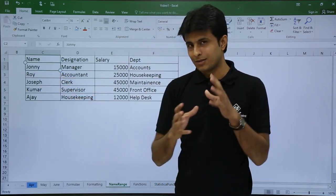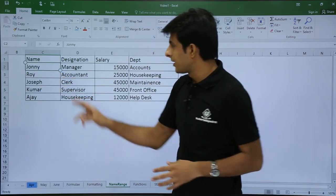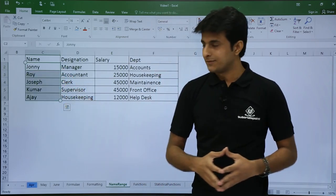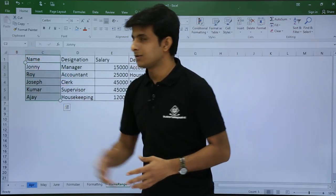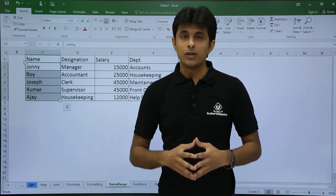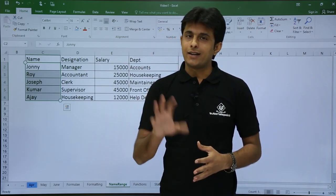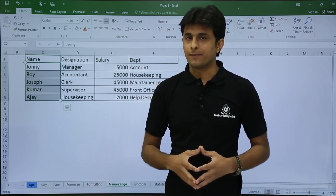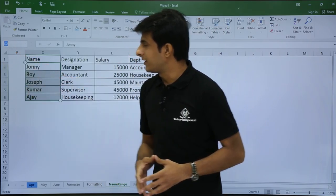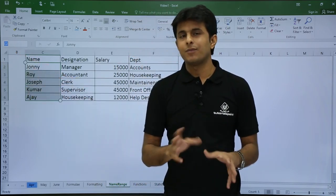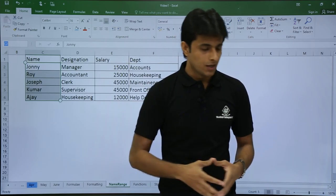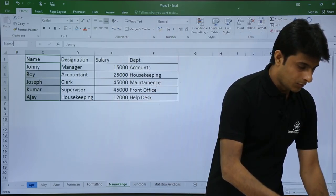For example, cells C2 to C6 contain some names. I'll select C2 to C6 — you can see in the name box it currently shows 'C2'. I'll click on that name box and type a familiar name. Right now I'll type 'name1' and press Enter.